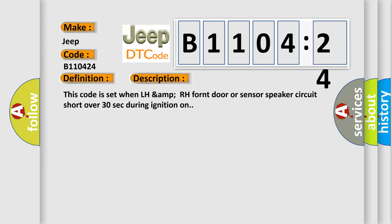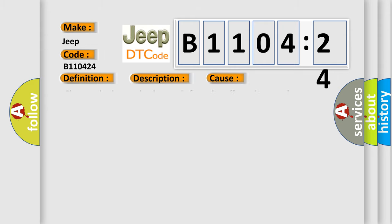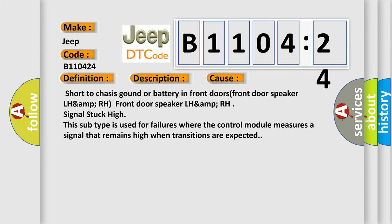This diagnostic error occurs most often in these cases: Short to chassis, ground, or battery in front doors. Front door speaker LH amp RH front door speaker LH signal stuck high. This subtype is used for failures where the control module measures a signal that remains high when transitions are expected.